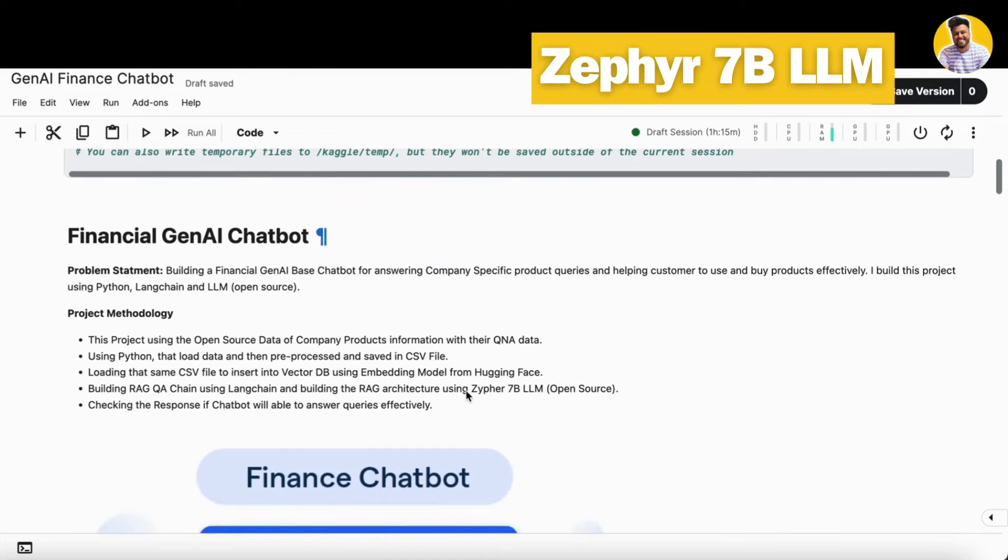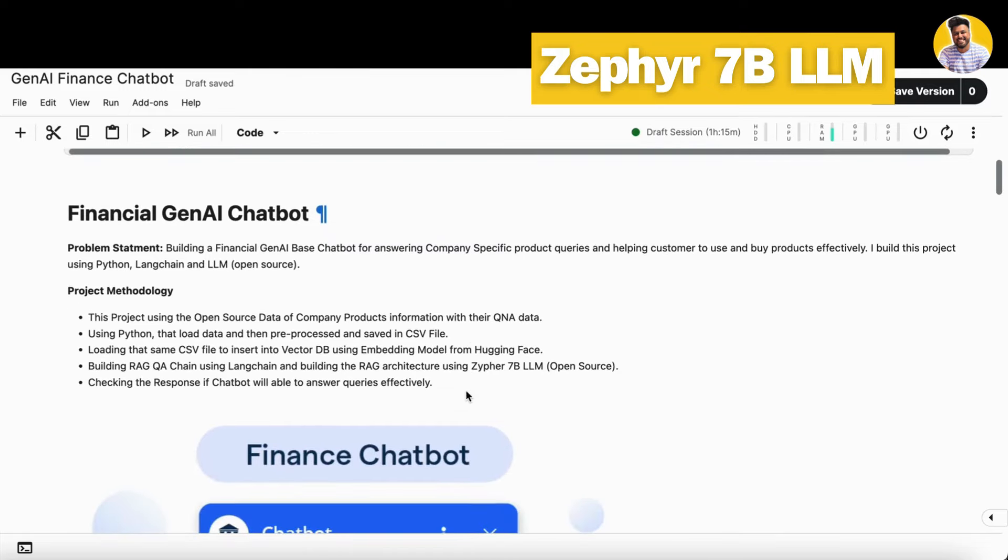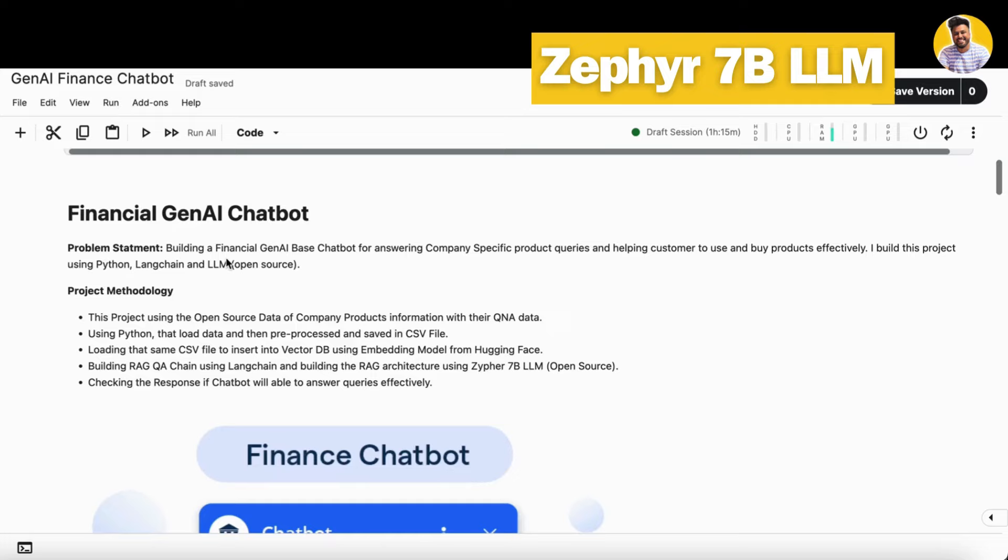Hey guys, so here is the Google notebook on which I am building this project and this is the problem statement. I am building a financial Gen AI based chatbot for answering user queries about products, services, and policies and helping customers to use and buy products effectively. I built this project by using Python LangChain along with large language models and RAG architecture.